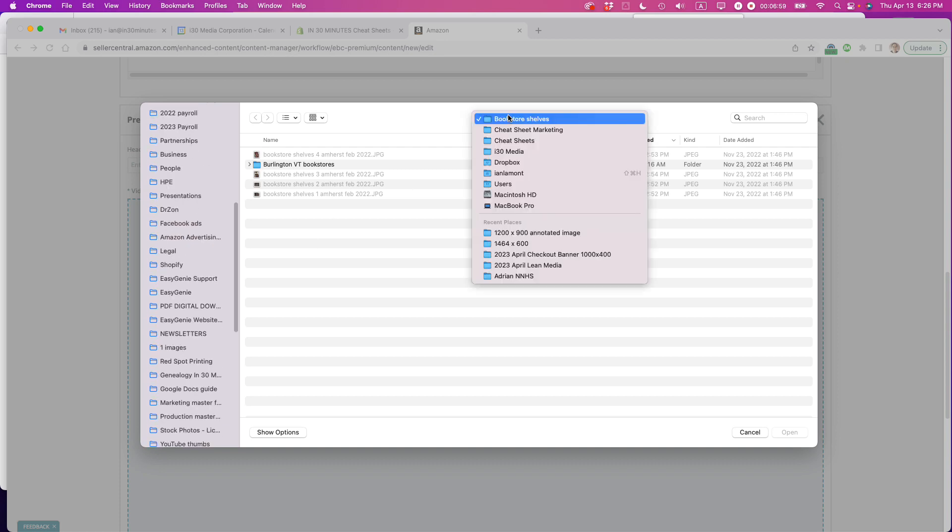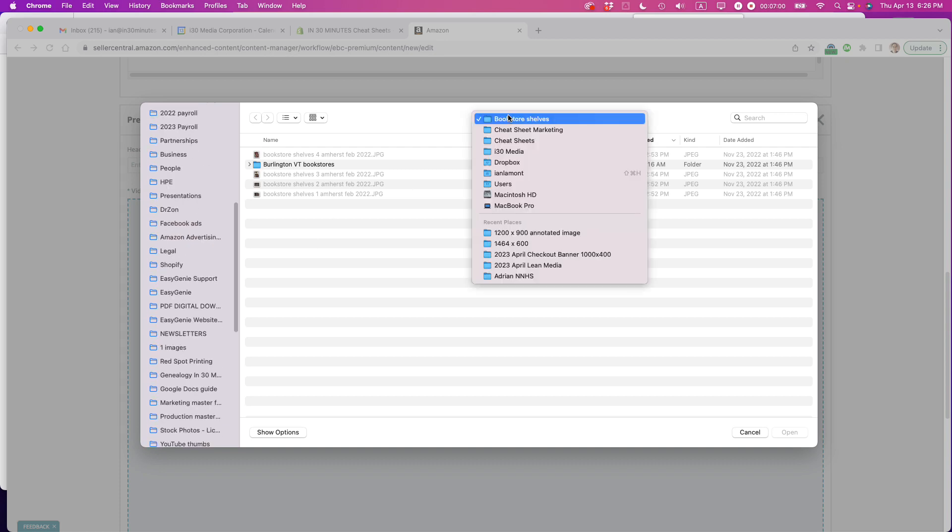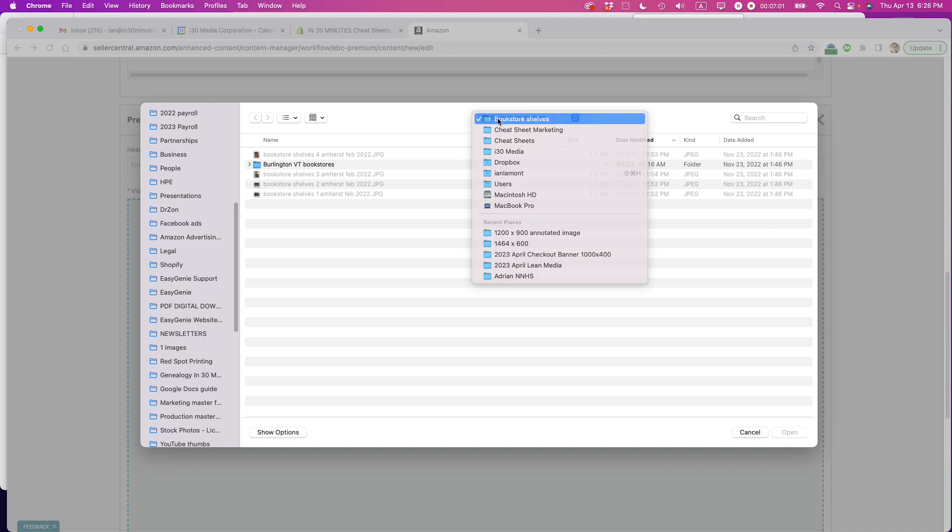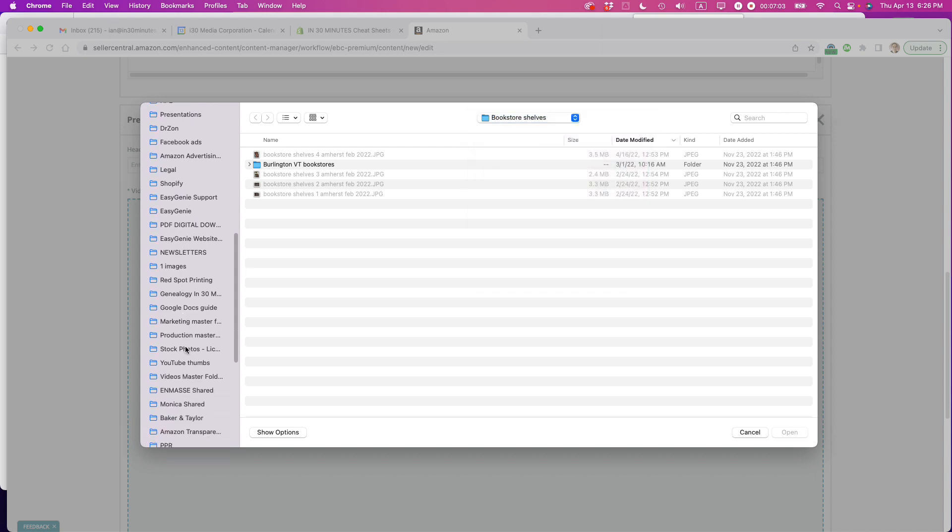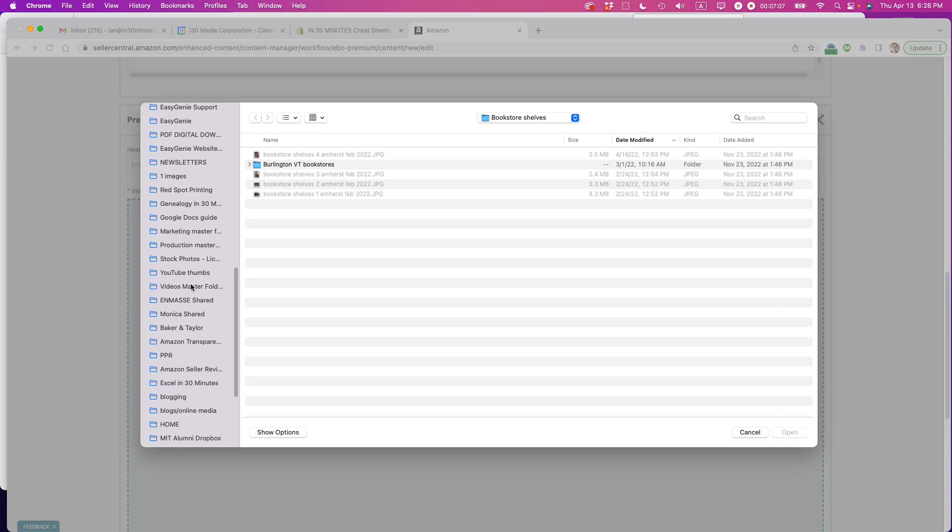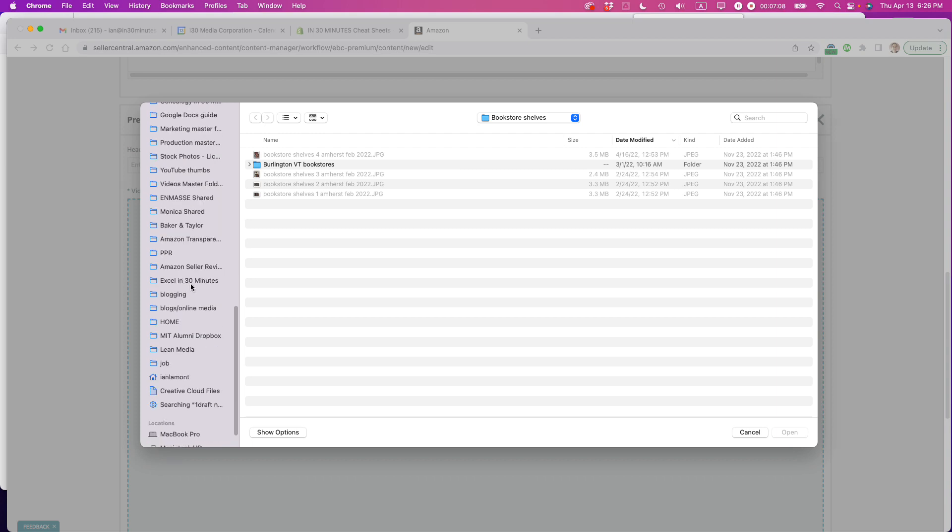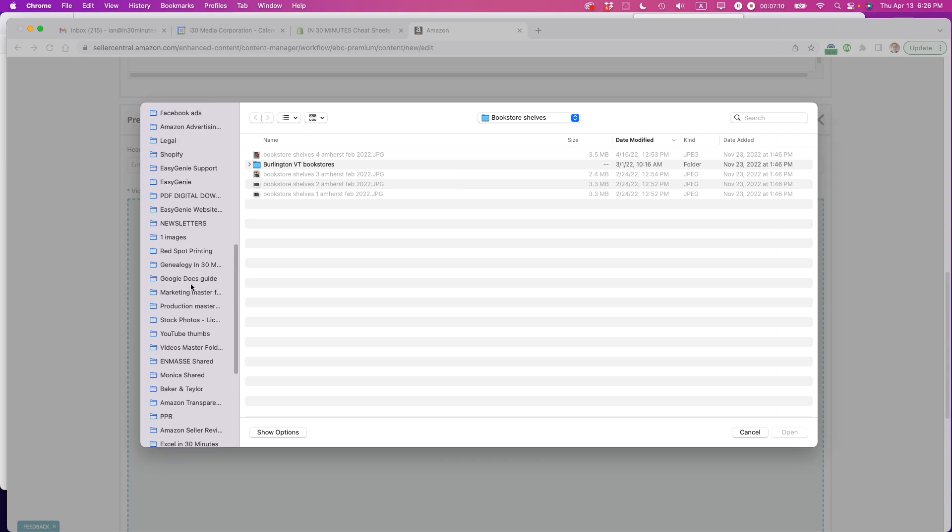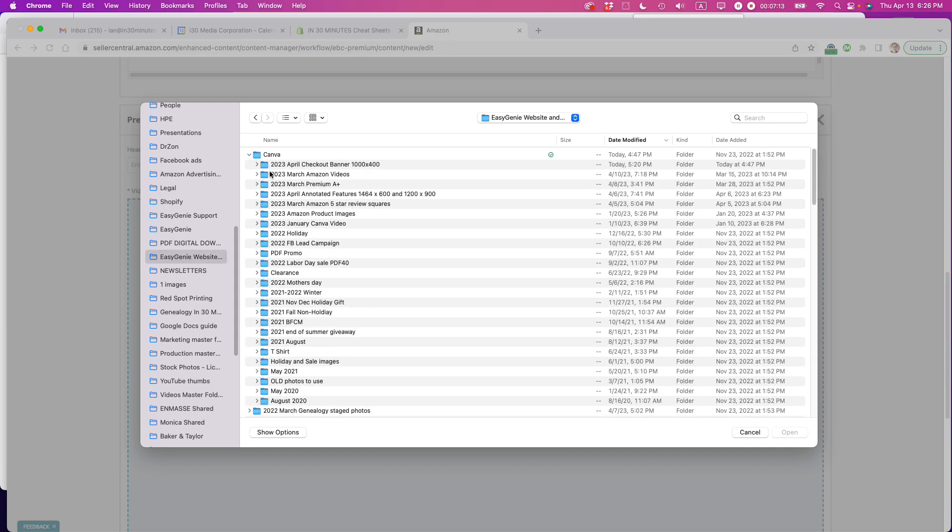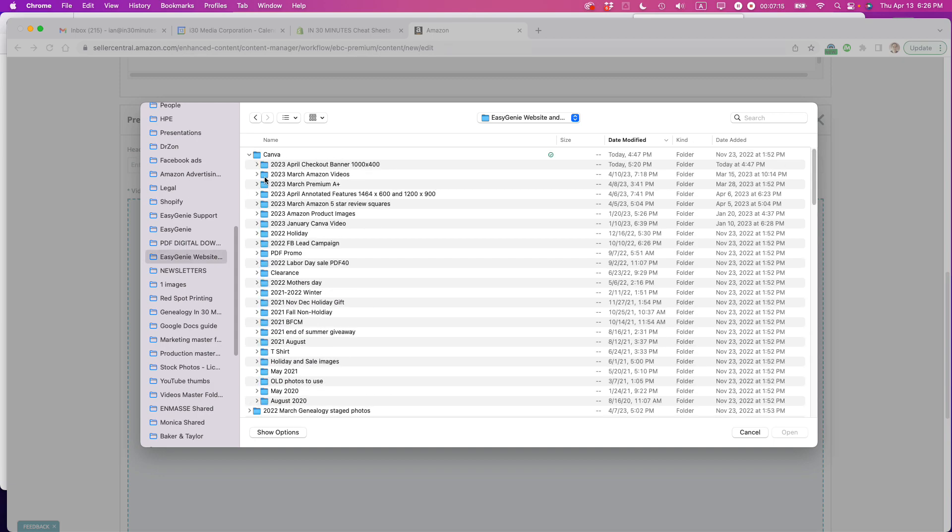All right. I have to do a little bit of searching for it. It's not there. You can see I have a lot of folders going on. And sometimes it's hard to find stuff. But I know I have it in here. And here it is. Okay. Yeah, it's in Canva. So it's the March Amazon videos.